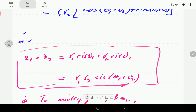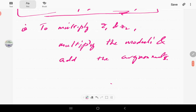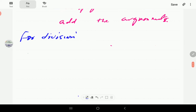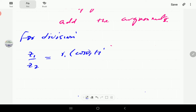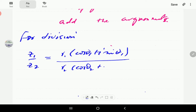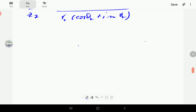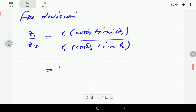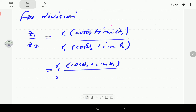We can derive a similar formula for division. For z1 over z2, we have r1(cosine θ1 + i sine θ1) divided by r2(cosine θ2 + i sine θ2). We're going to use the same procedure we followed for dividing complex numbers in rectangular form: multiply both numerator and denominator by the complex conjugate of the denominator.